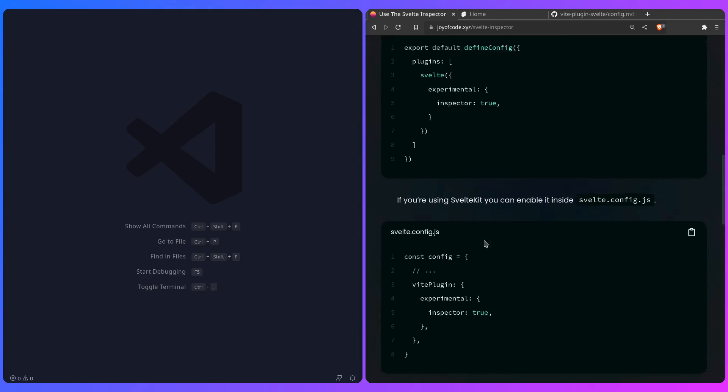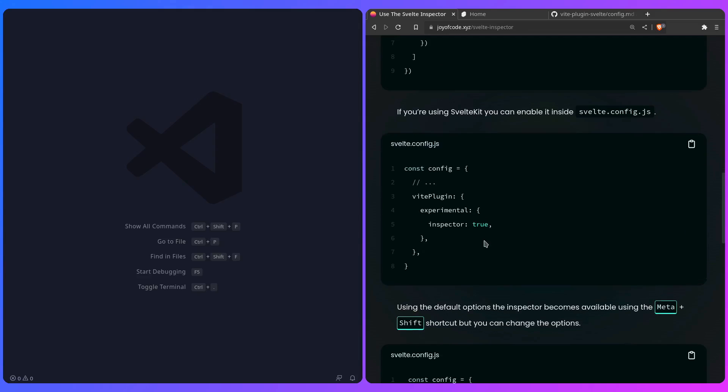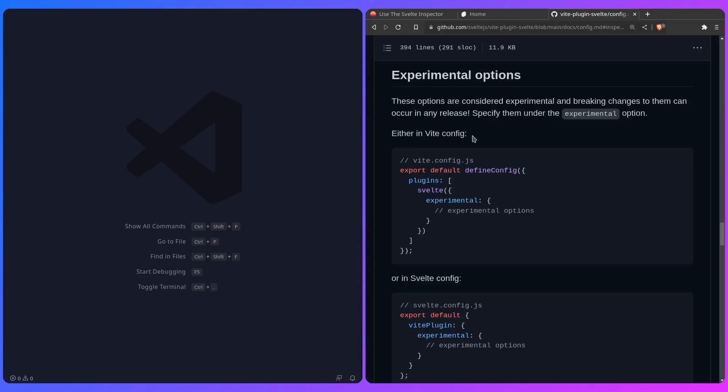But if you're using SvelteKit like I am, you can enable it inside the SvelteKit config.js like this, which I'm going to show you in a second. Here is the documentation that I linked in the post, so here it shows you the same thing I mentioned in the post.